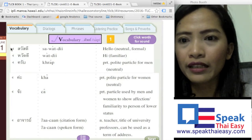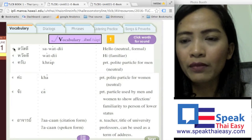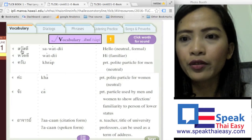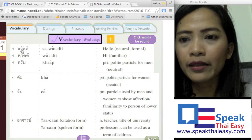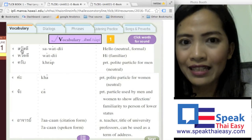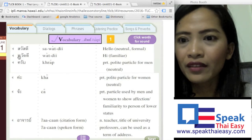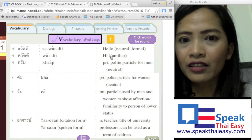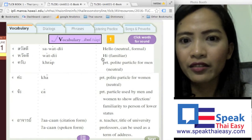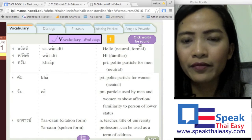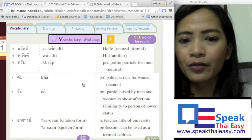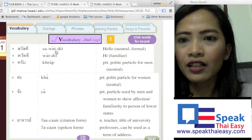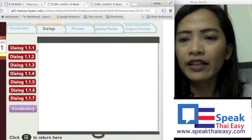They have vocabulary that you have to work through, and they also have audio. If you click on it you can hear, for example, 'sawaddi, sawaddi.' They also have a translation here, as you can see. And then there is a dialogue section.